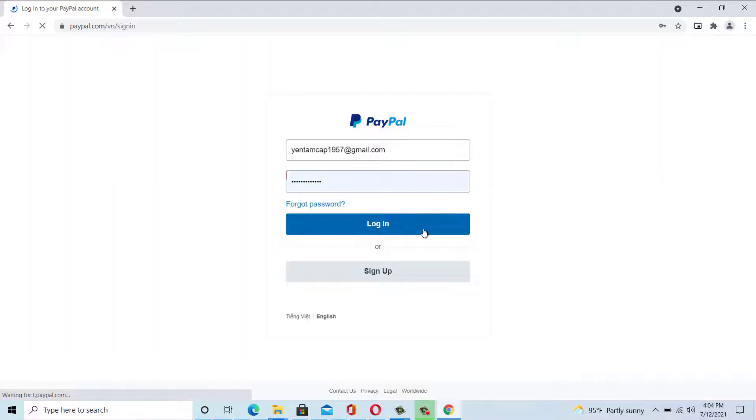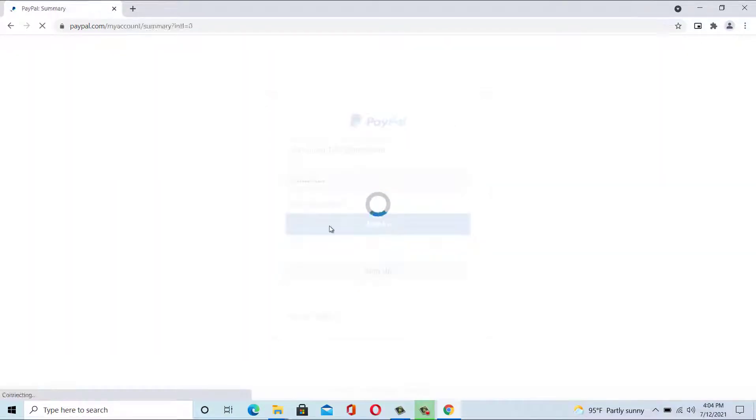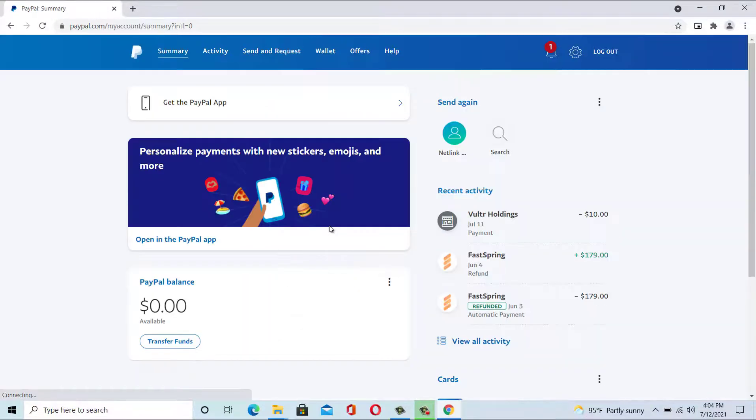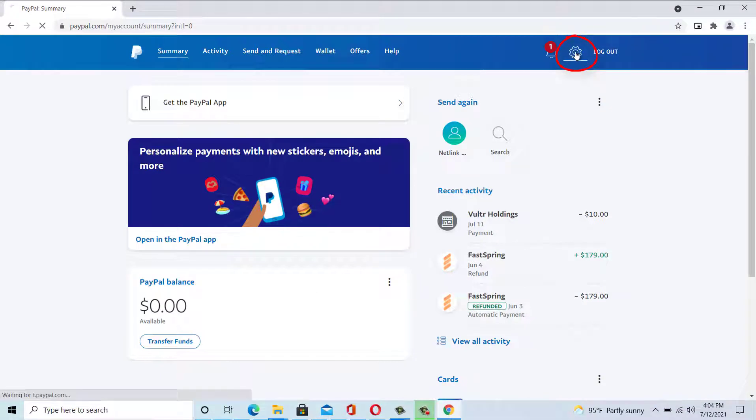Go to PayPal page and login to your PayPal account. Click the settings icon at the top of the page.